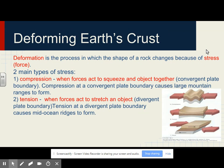Deforming earth crust: deformation is the process in which the shape of rock changes because of stress force. Two main types of stresses are compression, when forces act to squeeze together — convergent plate boundaries have lots of compression, which causes large mountain ranges to form — and tension, when forces act to stretch an object, like at divergent plate boundaries, which causes mid-ocean ridges to form.